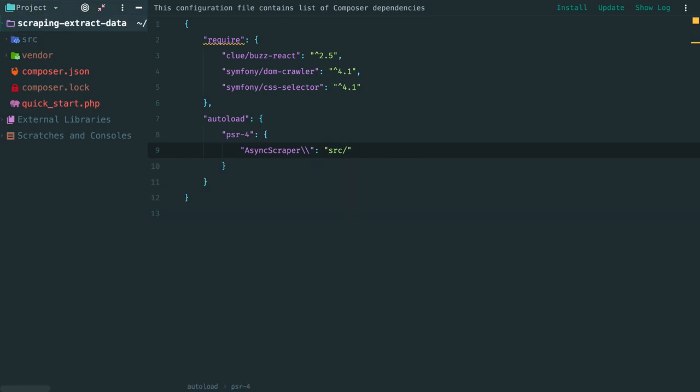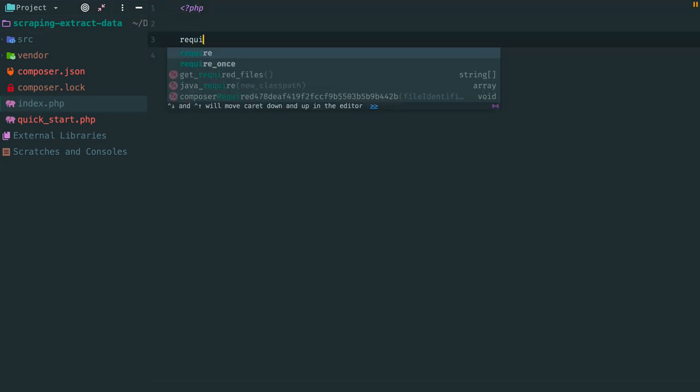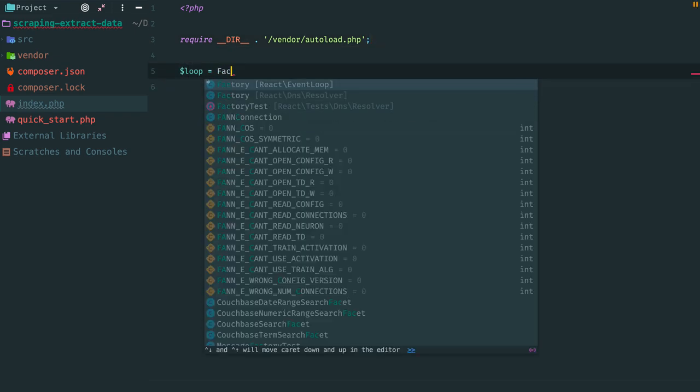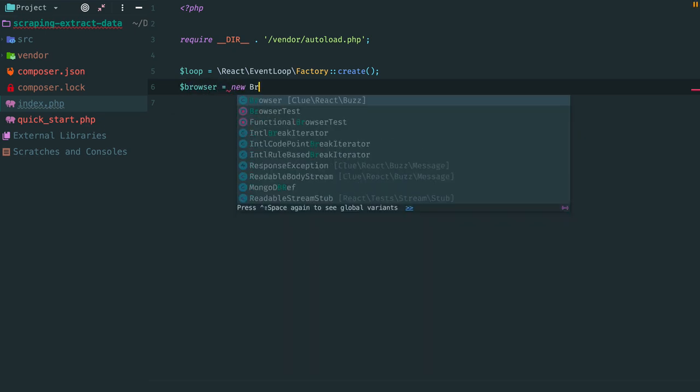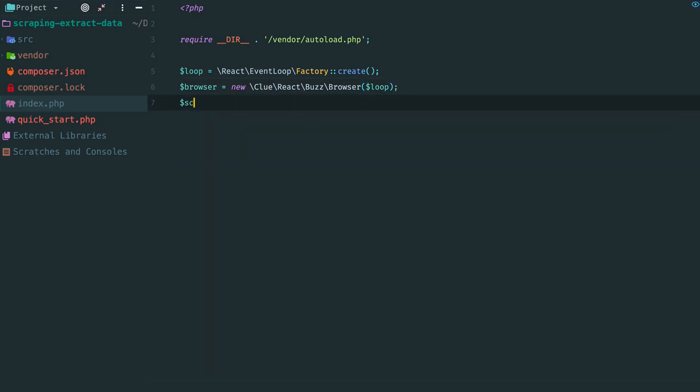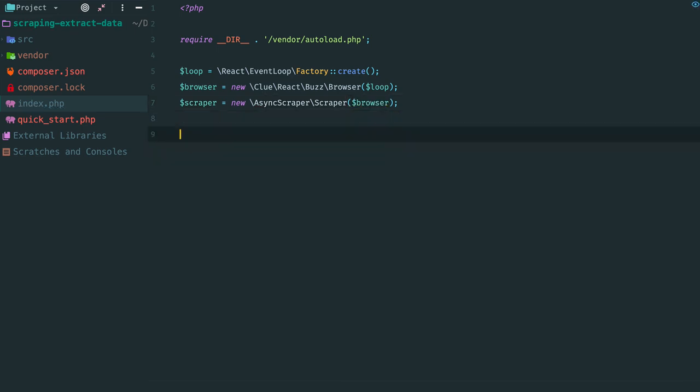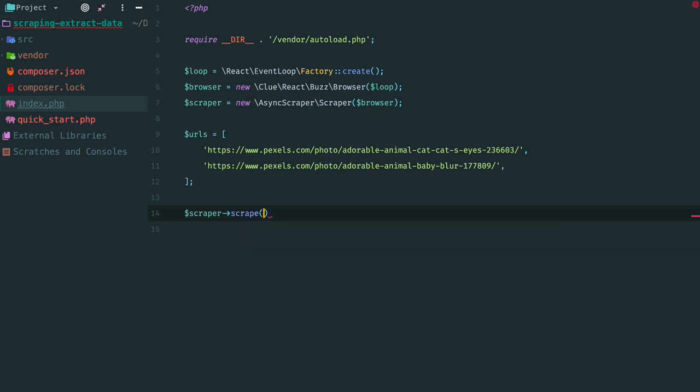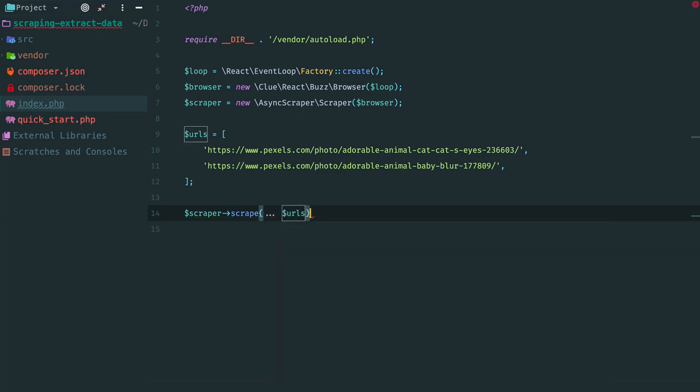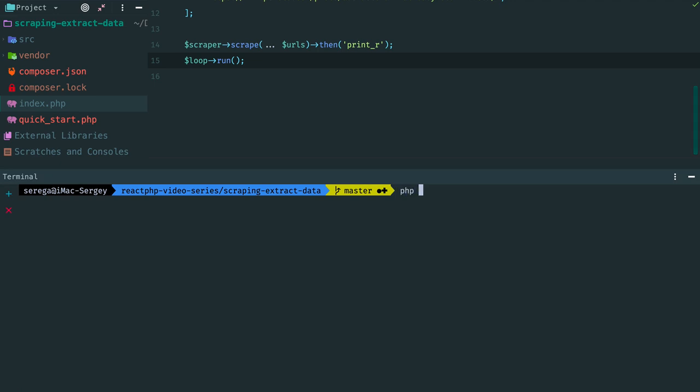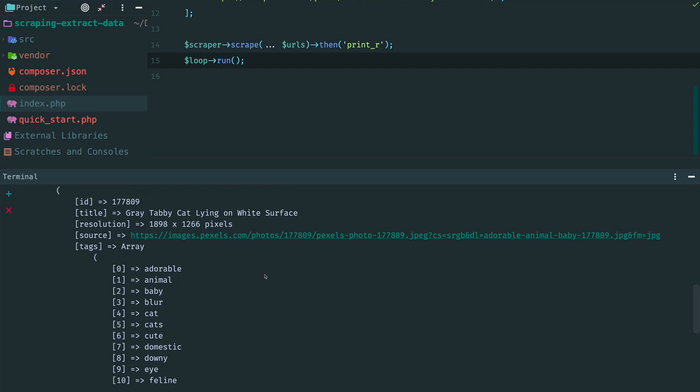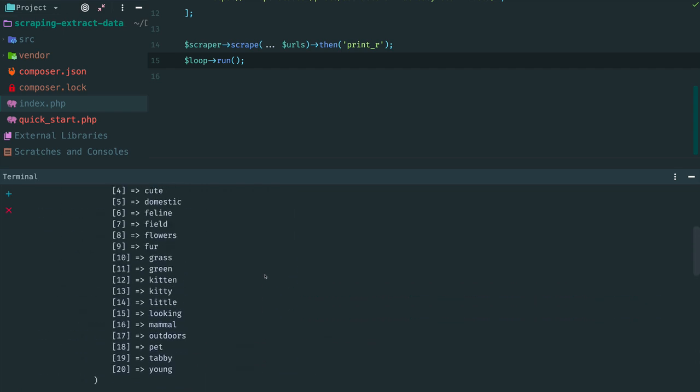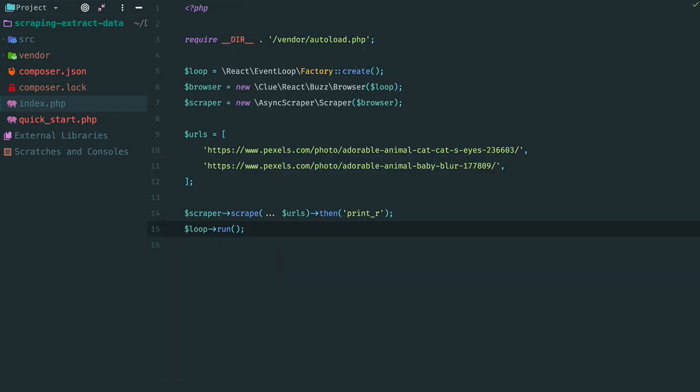We are ready to test the scraper. New file, index.php. Require composer autoloader. Create a loop, then create a browser. Create a scraper and inject a browser. Specify a list of URLs to scrape and pass them into scrape method. Method returns a promise, so we can attach a handler to it and just print the result. Run the loop. Let's try. Here we have two image objects. The required data has been scraped. In the next episode we will store these results in MySQL database.